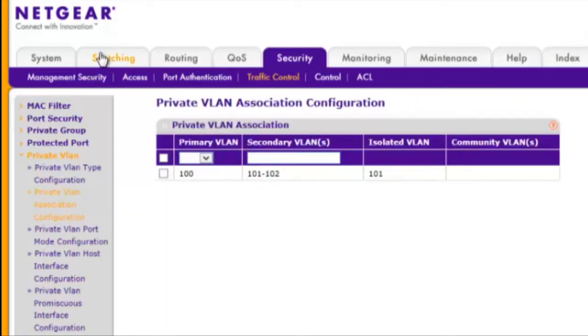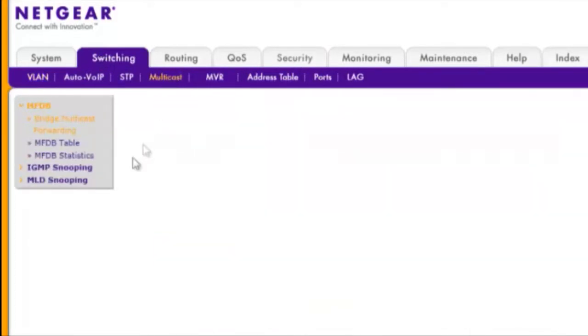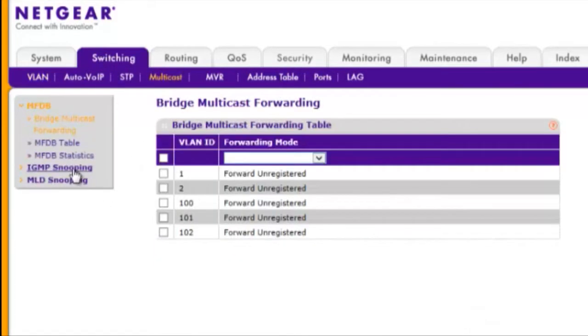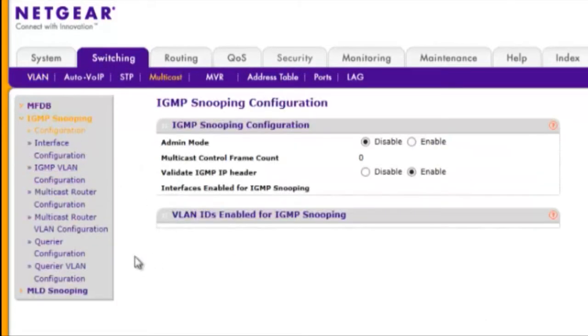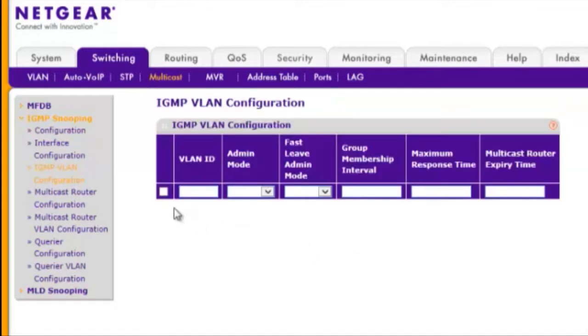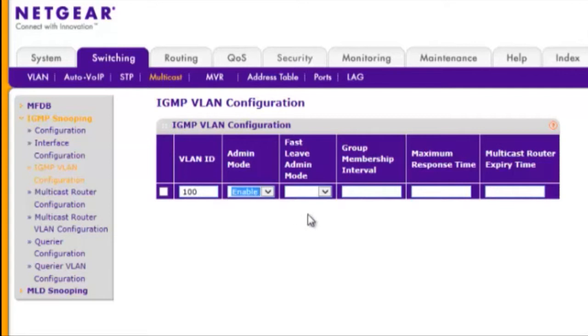Choose Switching, Multicast, IGMP Snooping, and IGMP VLAN Configuration. Enable Admin Mode and Fast Leave Admin Mode on VLAN 100 and click Apply.